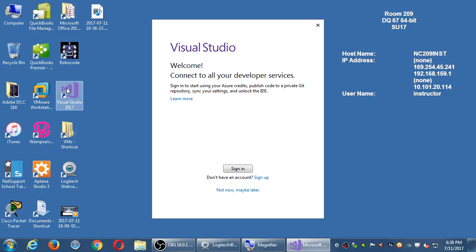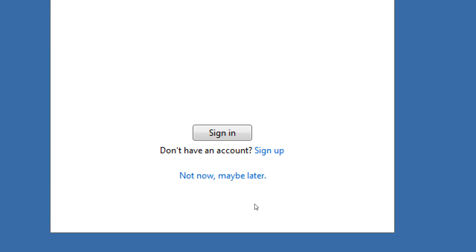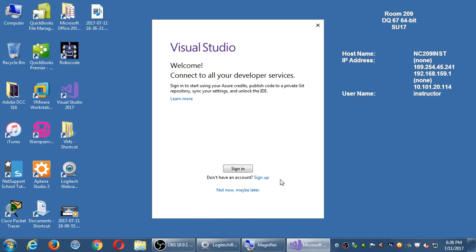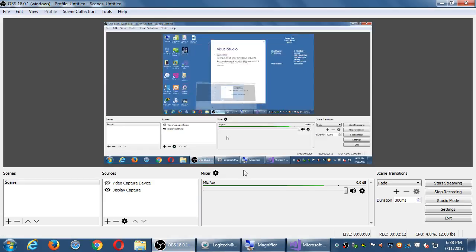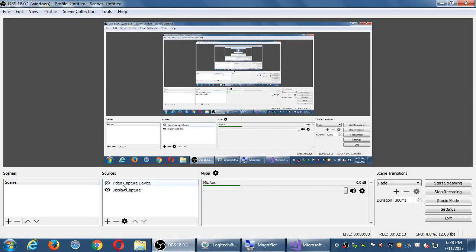Go ahead and sign in. If you don't have an account, you will have to create one through the process of signing up. Visual Studio is free, but it does ask you to sign in with an account.